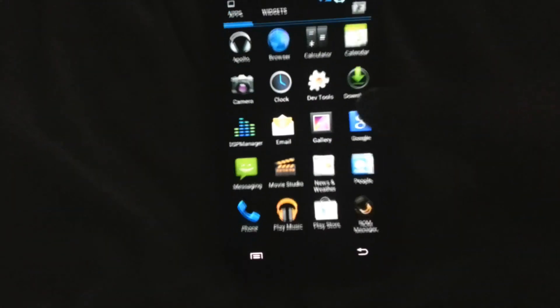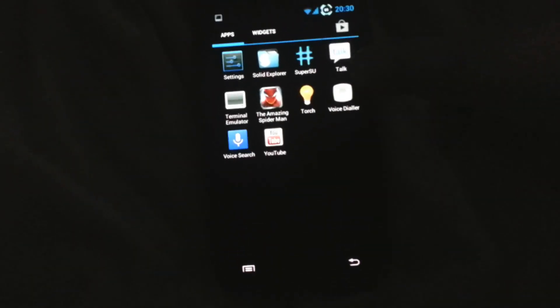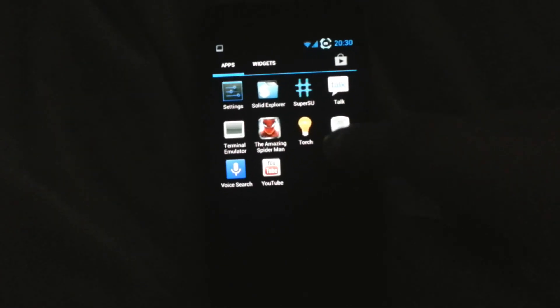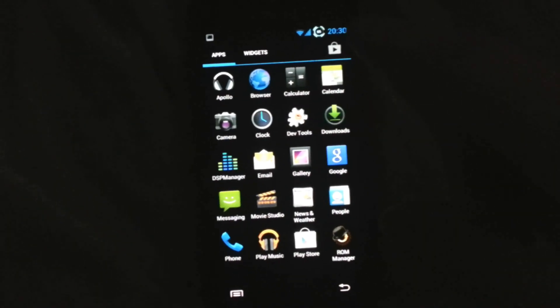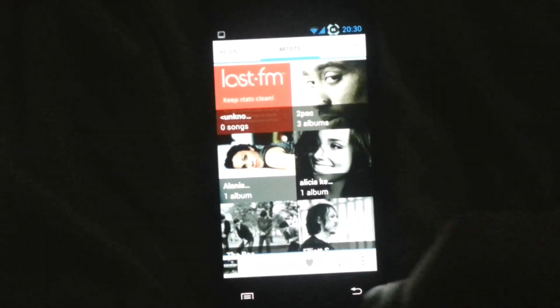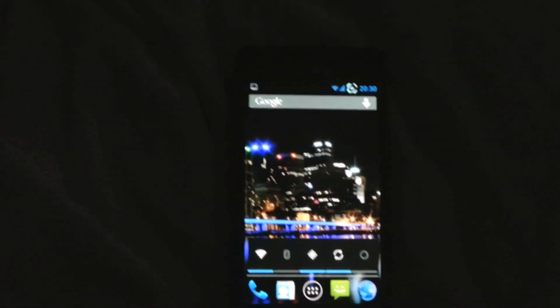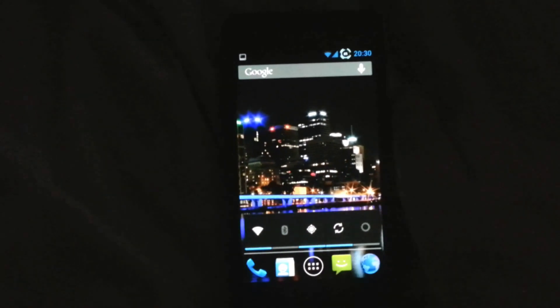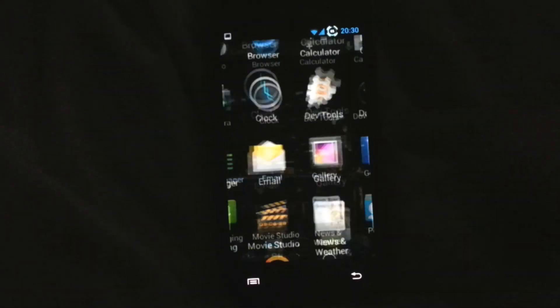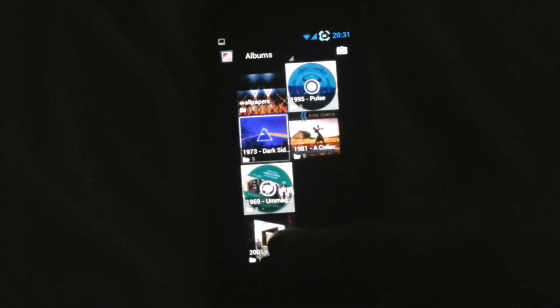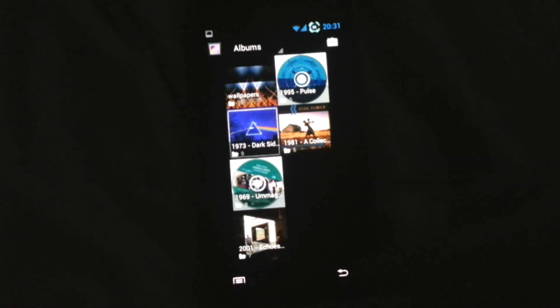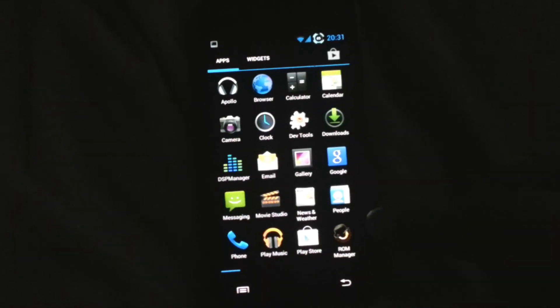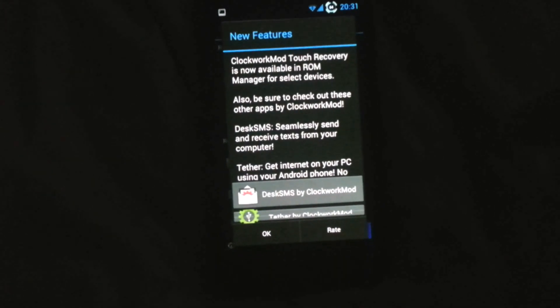For apps, I haven't added much, just the basic stuff. There's no bloatware whatsoever. Well, I've added Spider-Man actually, and it's brilliant. You've got development tools, Apollo music player which is Synergy Mod's own music program, and gallery. Everything on here is just amazing. The ROM is brilliant - you couldn't get any better for a non-official release.